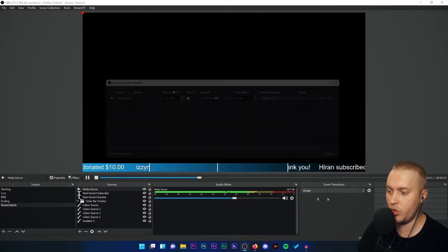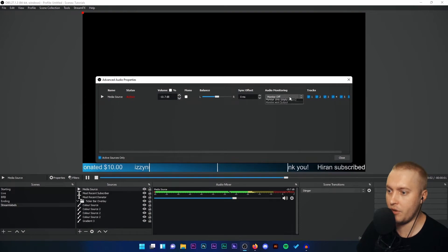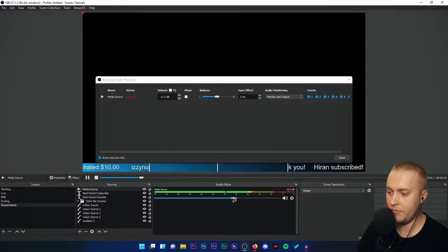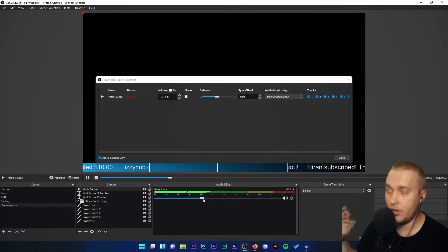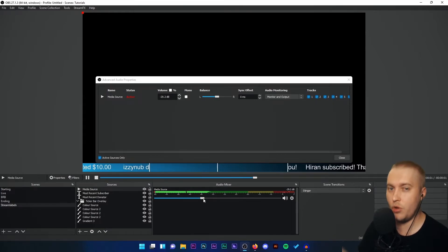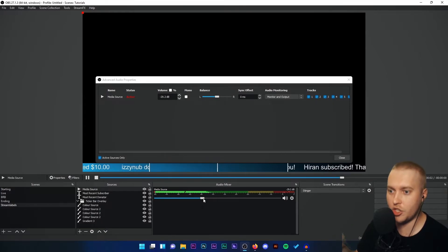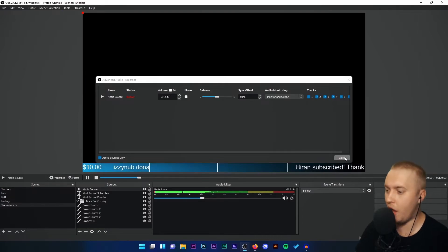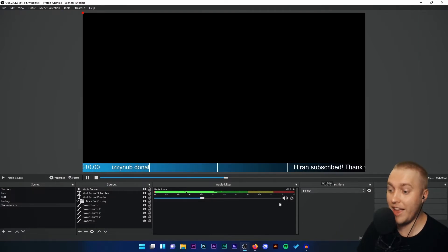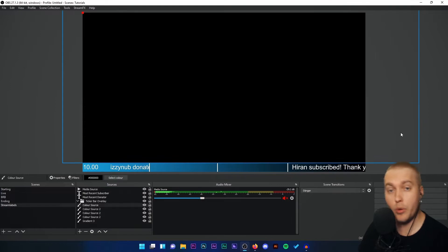We're going to go to Advanced Audio Properties and we're going to monitor that. You hear that? It's looping — it's just the strings. Perfect. That is exactly what we wanted. We clipped out that tiny bit of audio using Audacity.